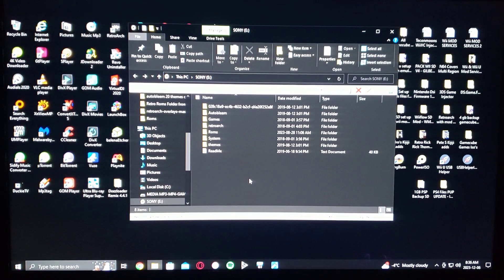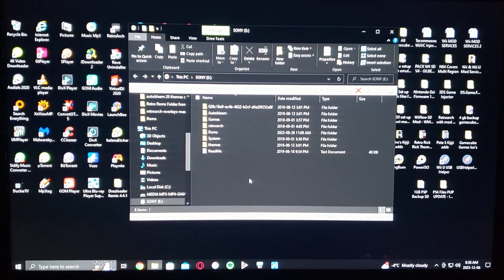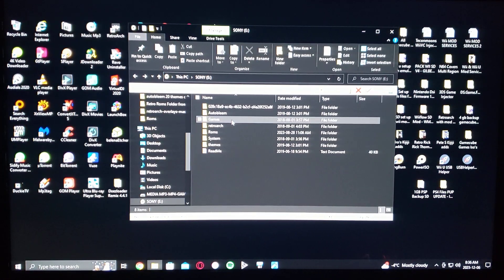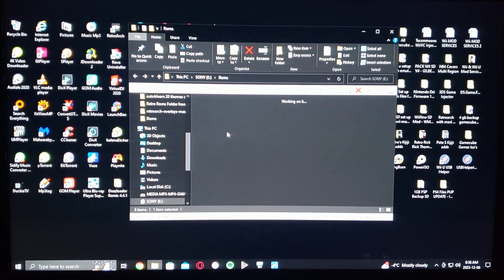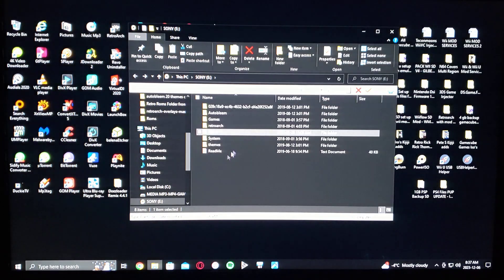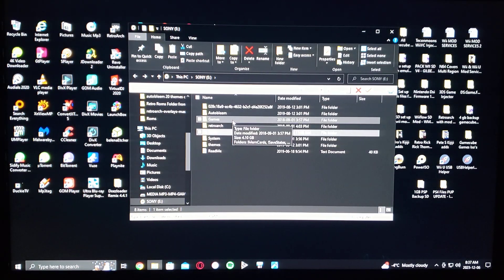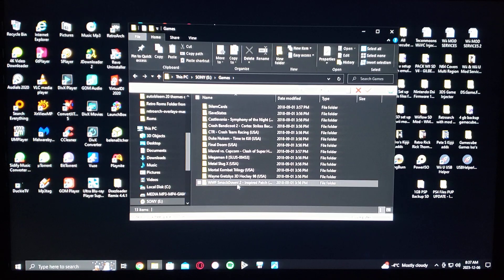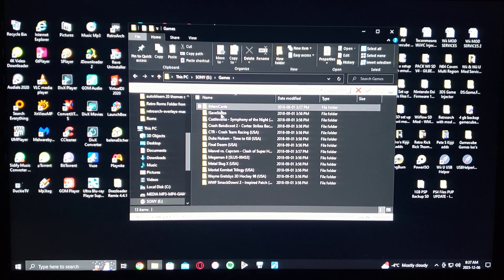Here is my Sony USB stick where I have all my files for the PlayStation Classic. All the PlayStation games will go under the games folder — if you don't have one, you have to create one. The ROMs folder is going to be for your retro systems, so you don't need to put any PlayStation games in there. They all go in the games folder. So you go into the games folder, and this is where you drag and drop all your games.